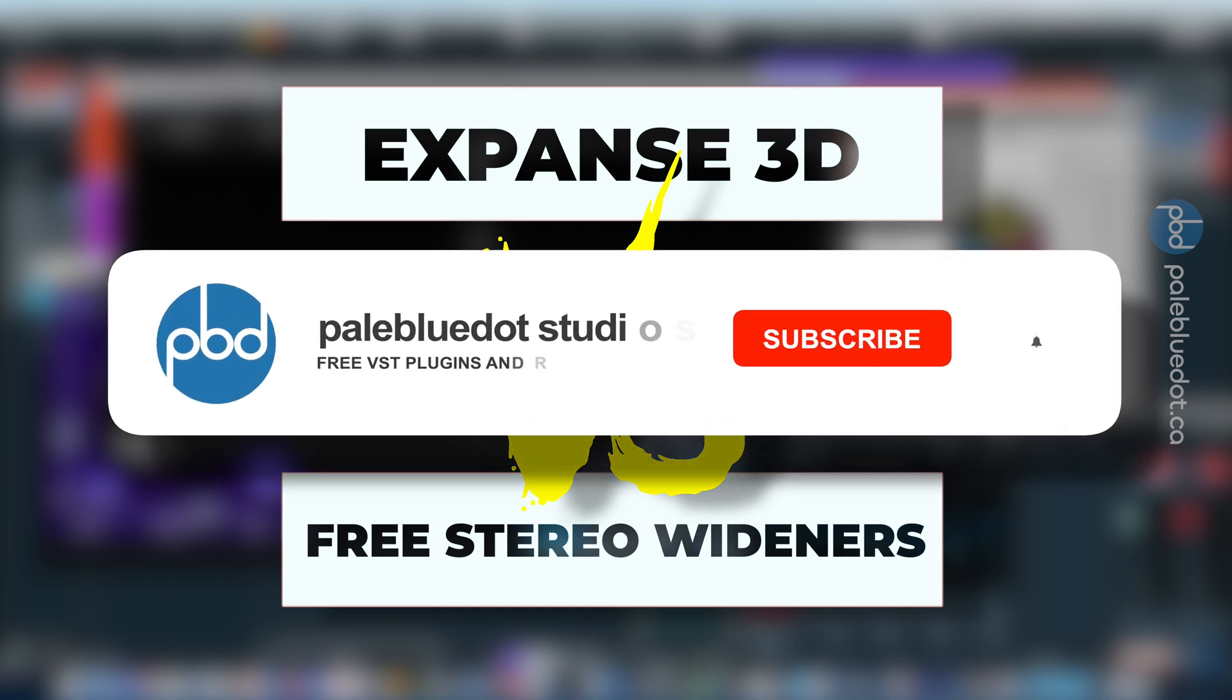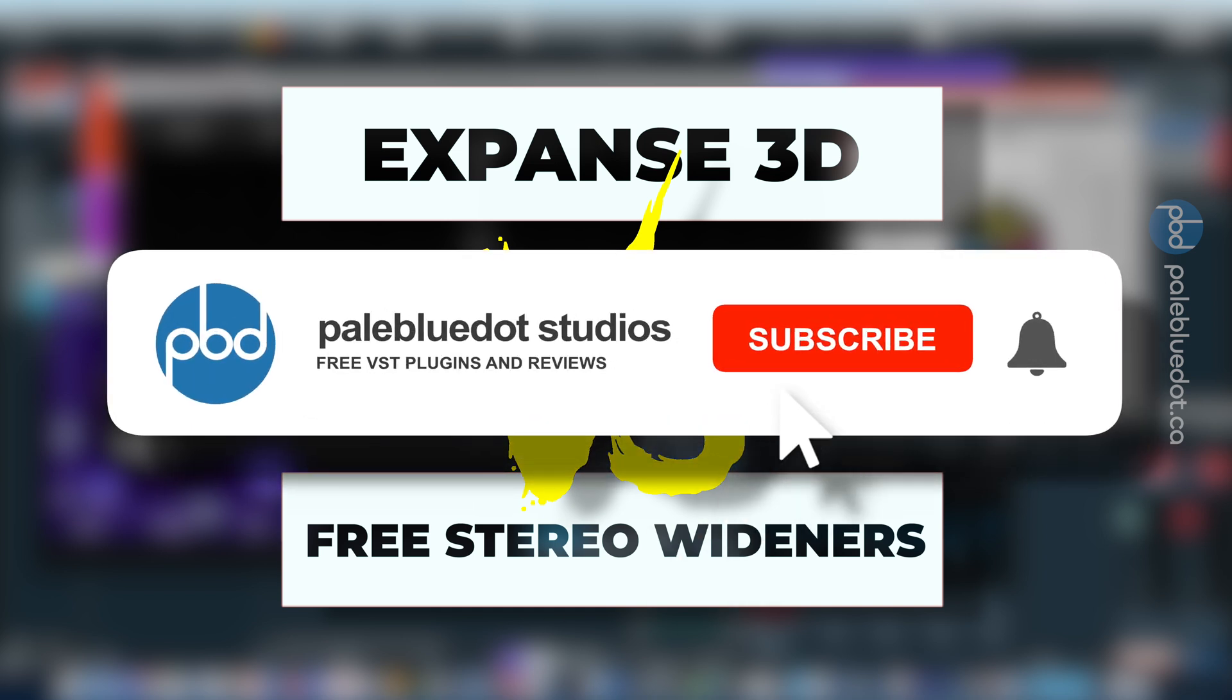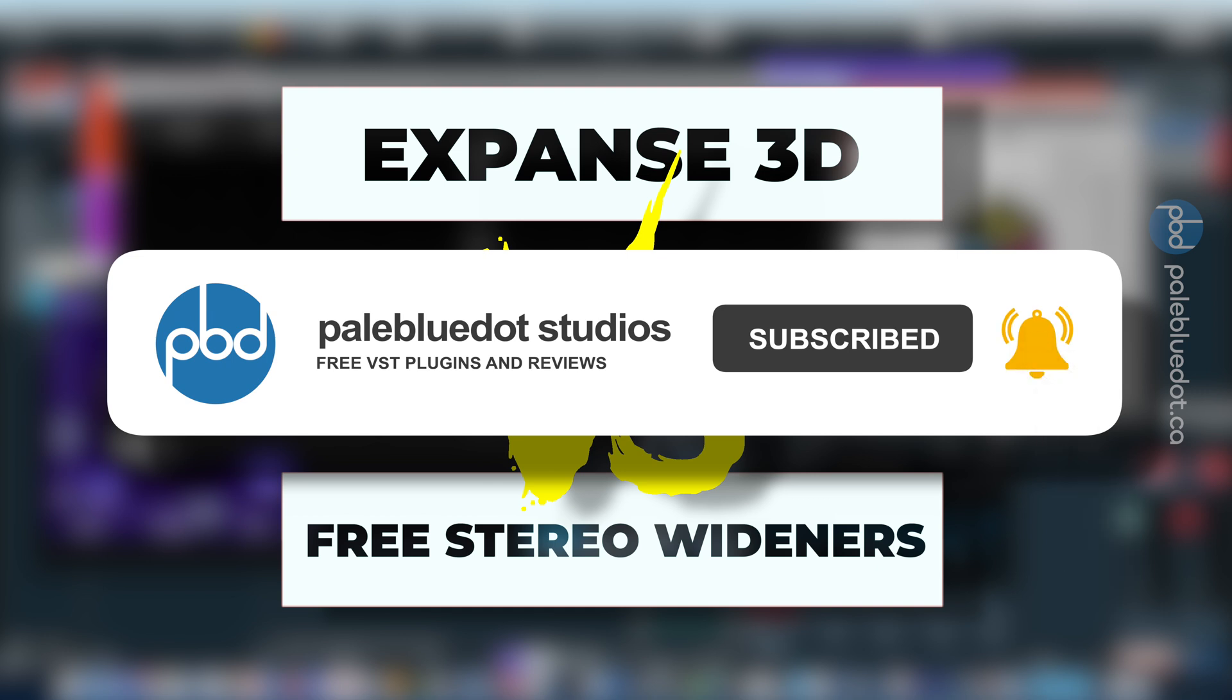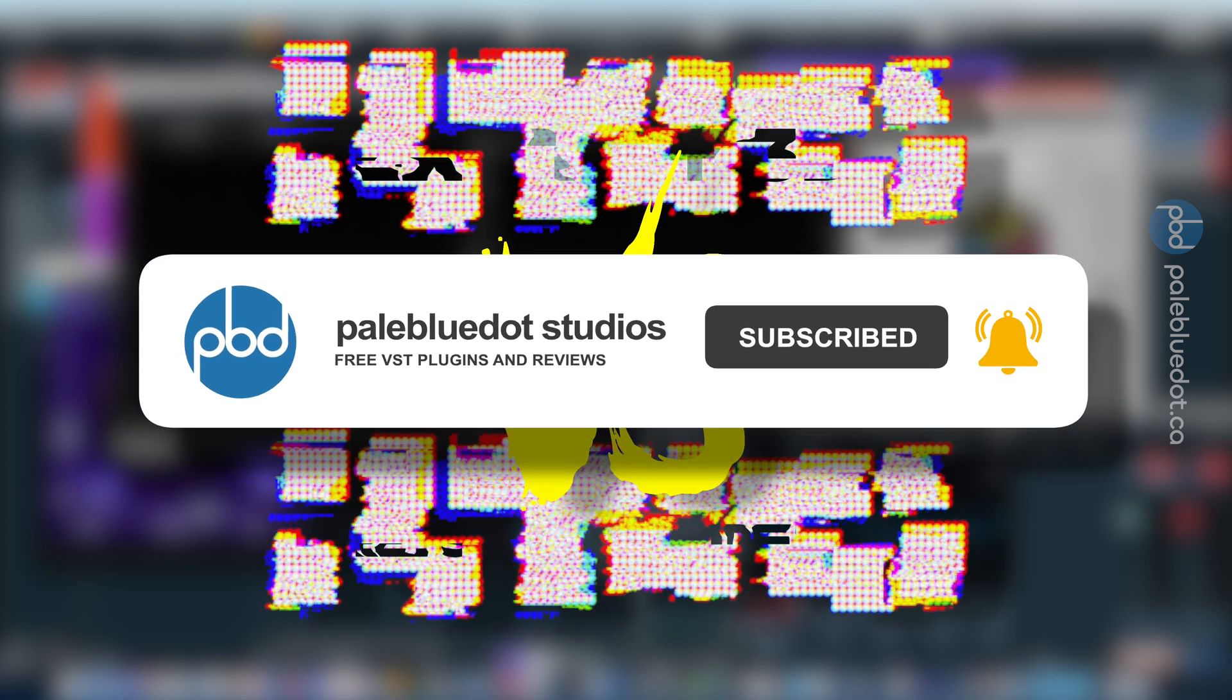But first, please like, subscribe and hit that bell to know when my next video is coming out. Keep watching to the end of the video to hear my conclusion and what it sounds like when you use a stereo widener on every track in a mix at the same time.